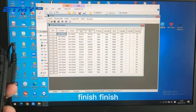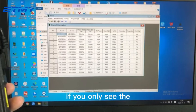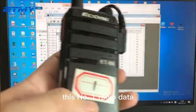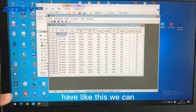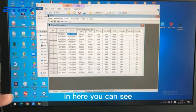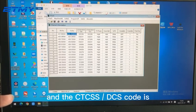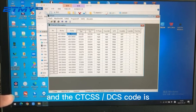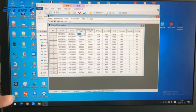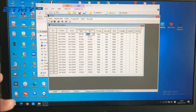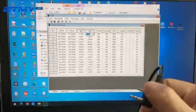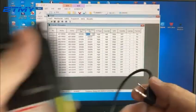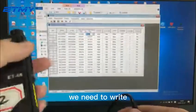Finish! We already see the number one radio data. We can change the frequency what you need. In here you can see the IS frequency and the TS frequency is the same, and the CTCS or DECS code must also be the same. After that, we need to write this data to the number two radio.